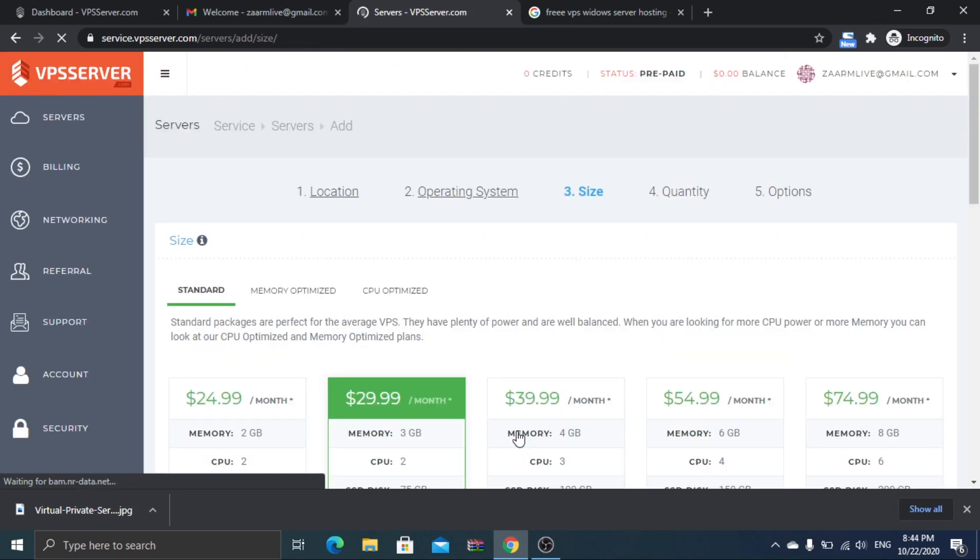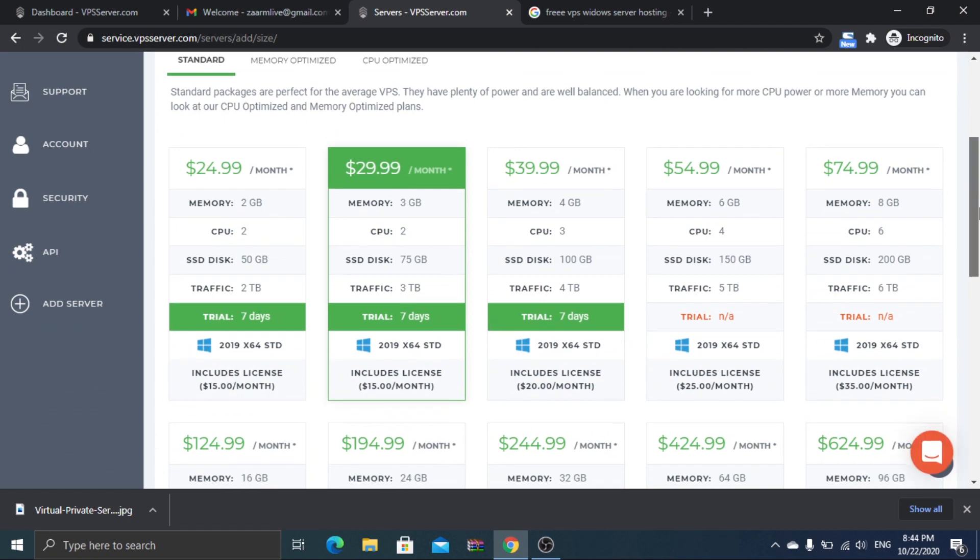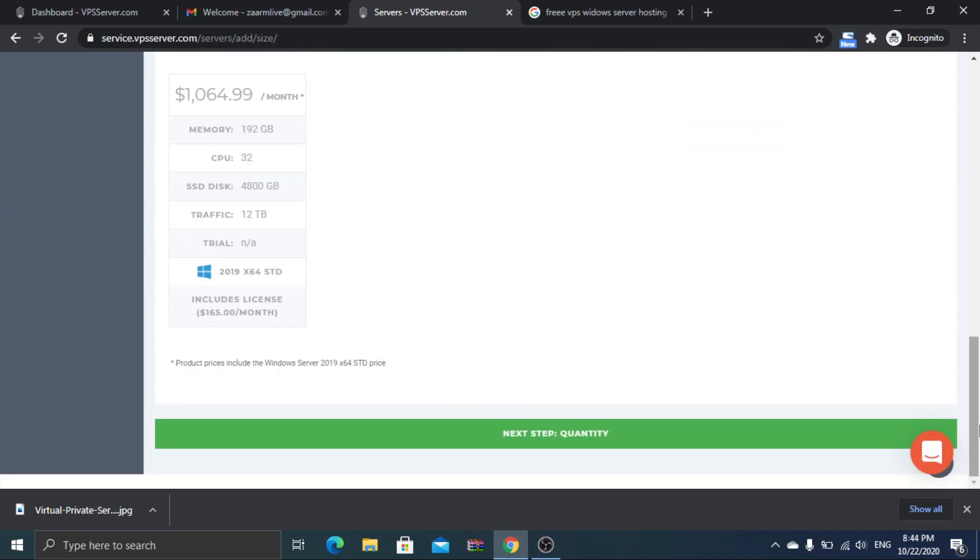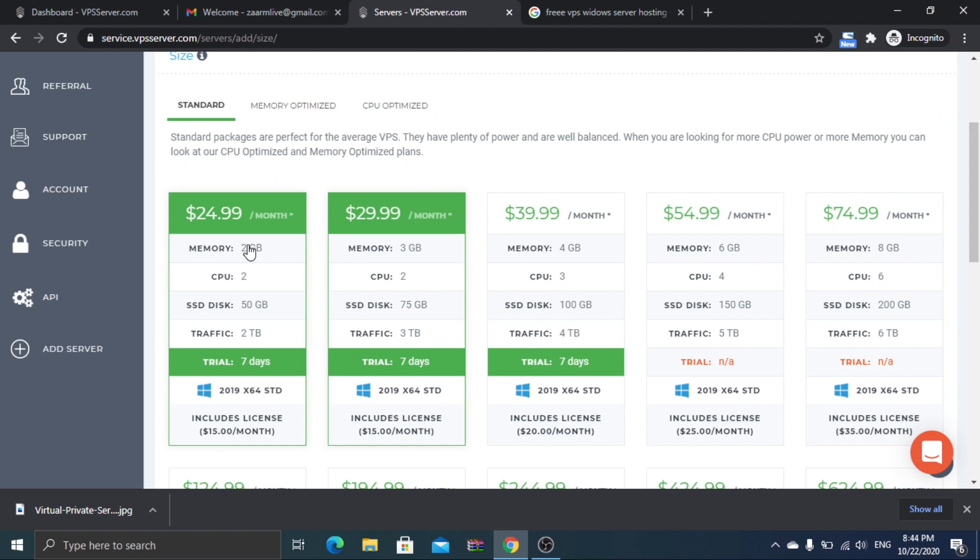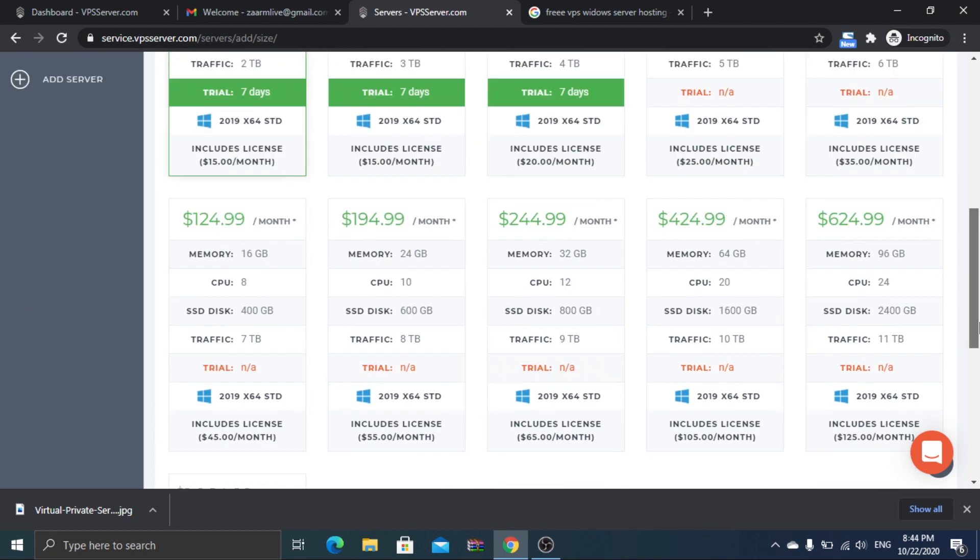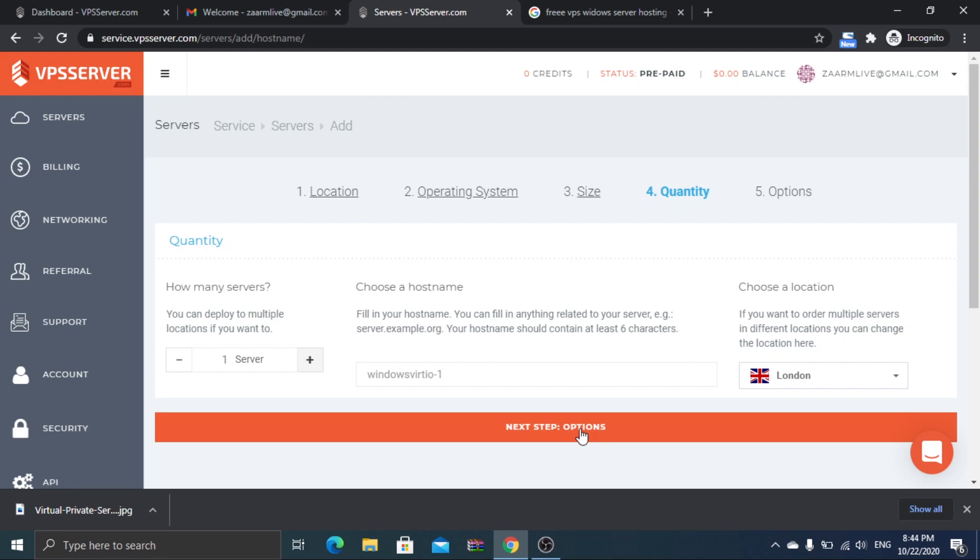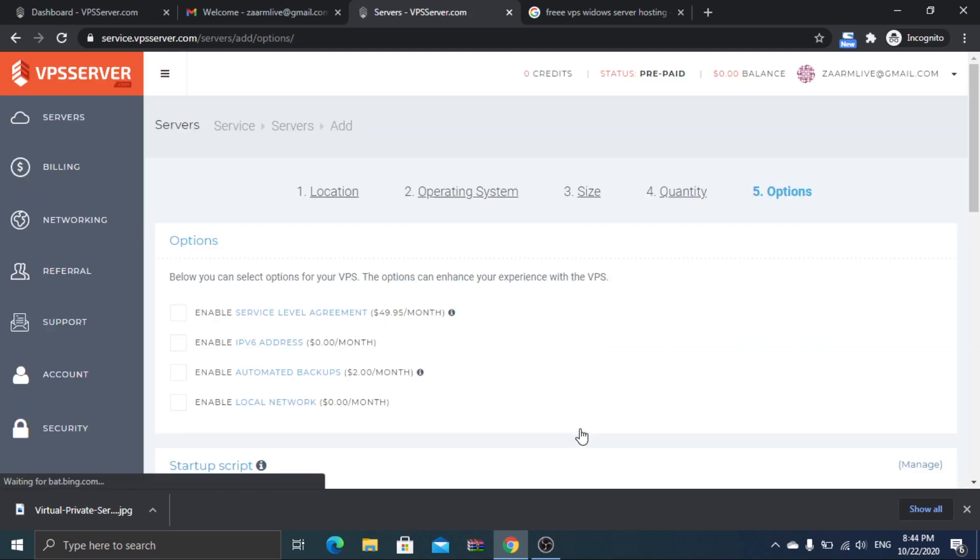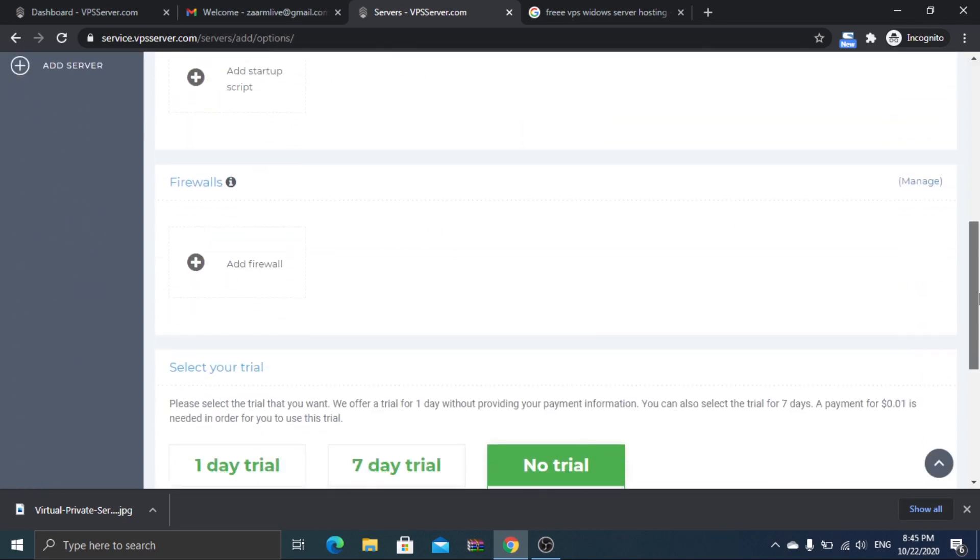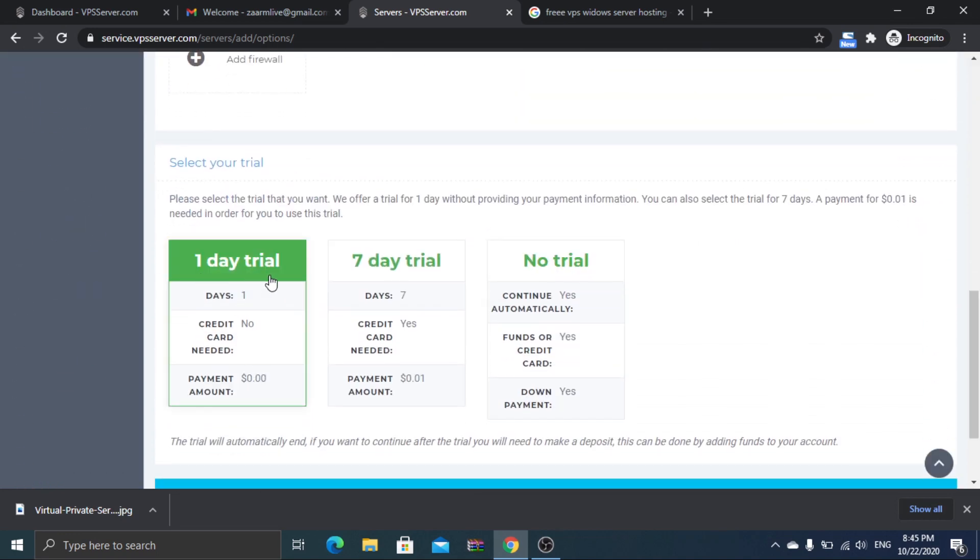Don't be overwhelmed by the prices you see here, as we won't be even giving them our credit card information. Select one day free trial and you are all good to go.